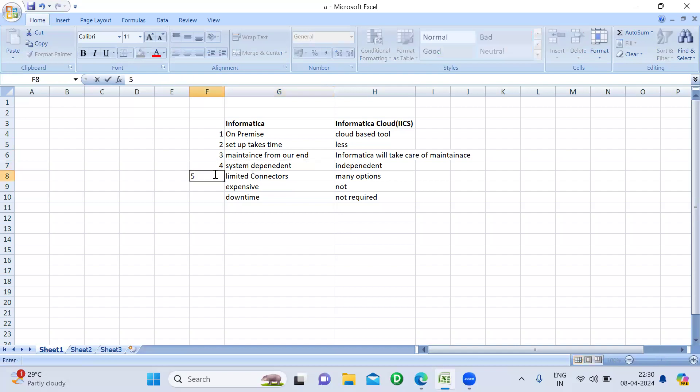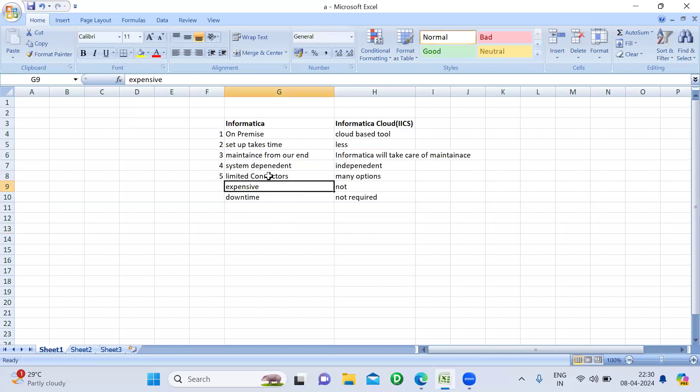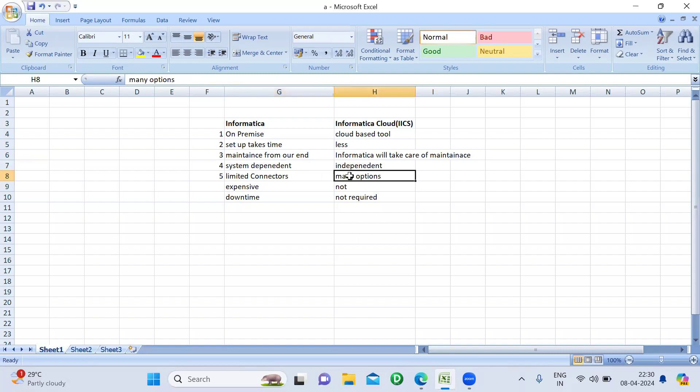The fifth difference is connectors. In Informatica PowerCenter, we have limited connectors. If you want to connect to applications like Salesforce, Snowflake, or AWS to extract data, it is easy in Informatica Cloud because direct connectors are already available. We don't need to worry about setting them up — they are directly available and we can use them to extract data from cloud providers or applications.